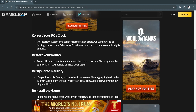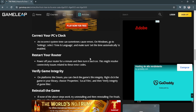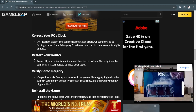You also want to correct your PC's clock. An incorrect system time can sometimes cause these errors. Go to Settings, then Time & Language, and make sure to set the time automatically.